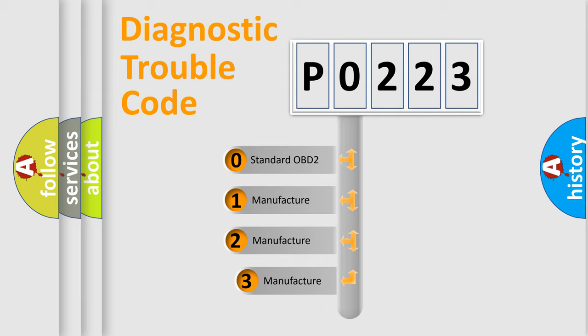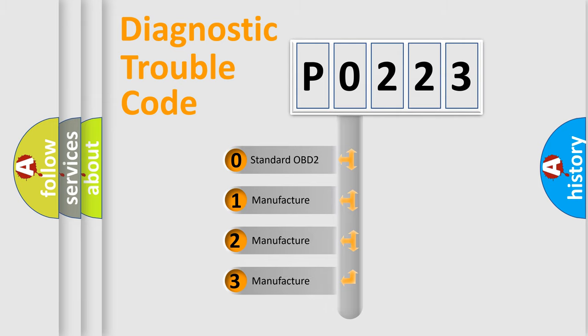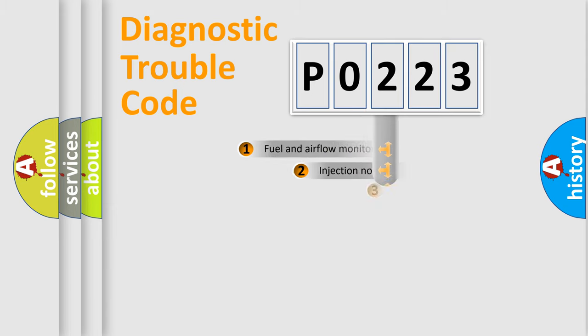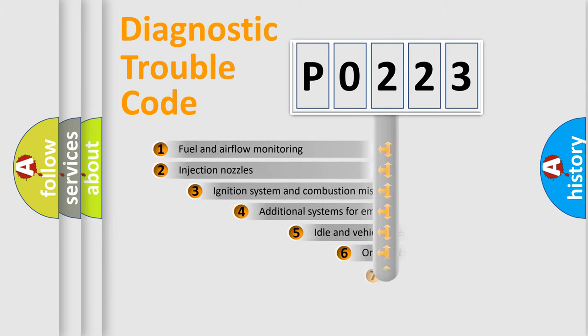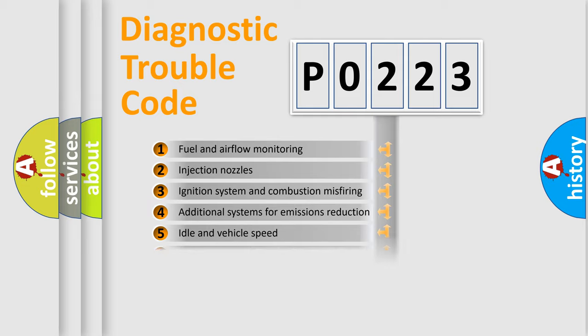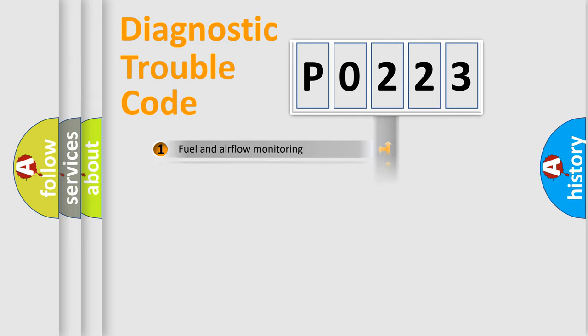If the second character is expressed as zero, it is a standardized error. In the case of numbers 1, 2, or 3, it is a manufacturer-specific error. The third character specifies a subset of errors. The distribution shown is valid only for the standardized DTC code.